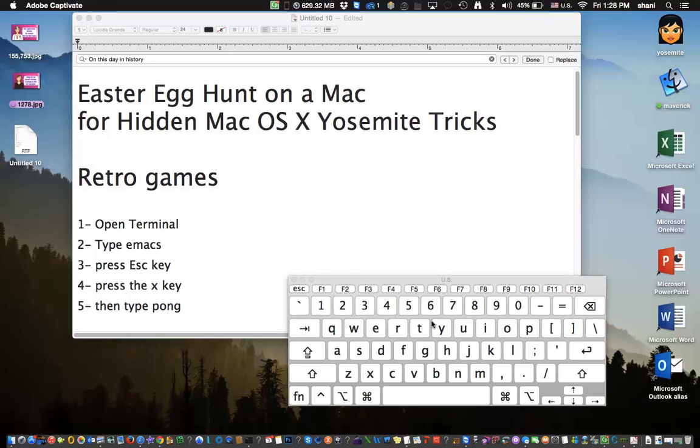So if you're a real Mac aficionado, you really want to know what these Easter Eggs are because they're just so cool to know that they exist within the computer you bought and you just never realize that they were there. So if you guys out there have some cool Easter Eggs, I'd love to hear about yours. Here are some of my favorites and hope you enjoy this video.